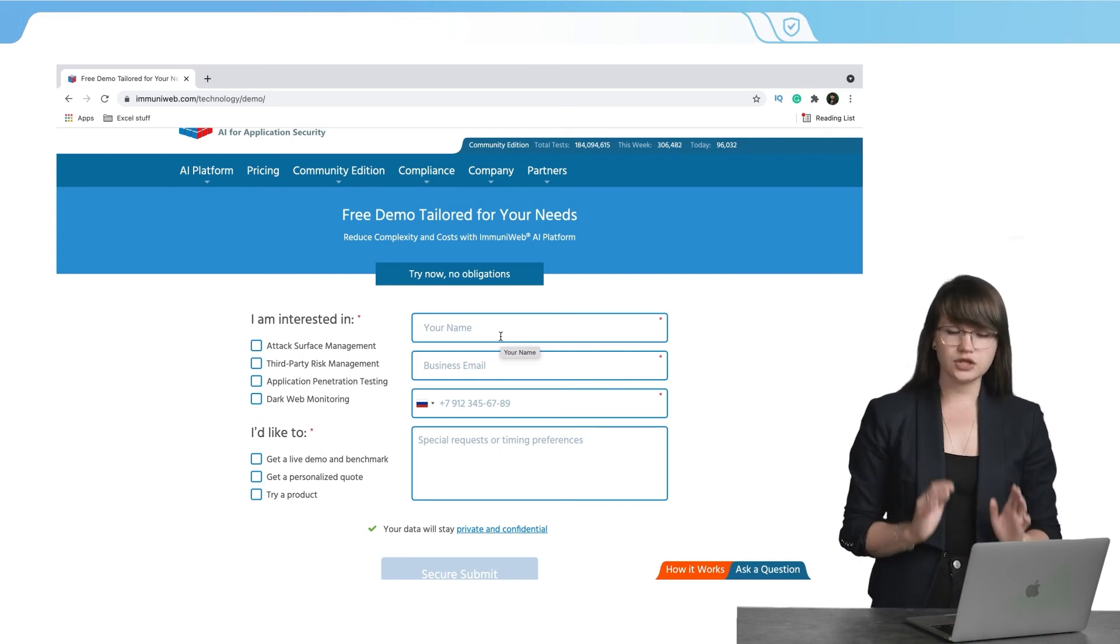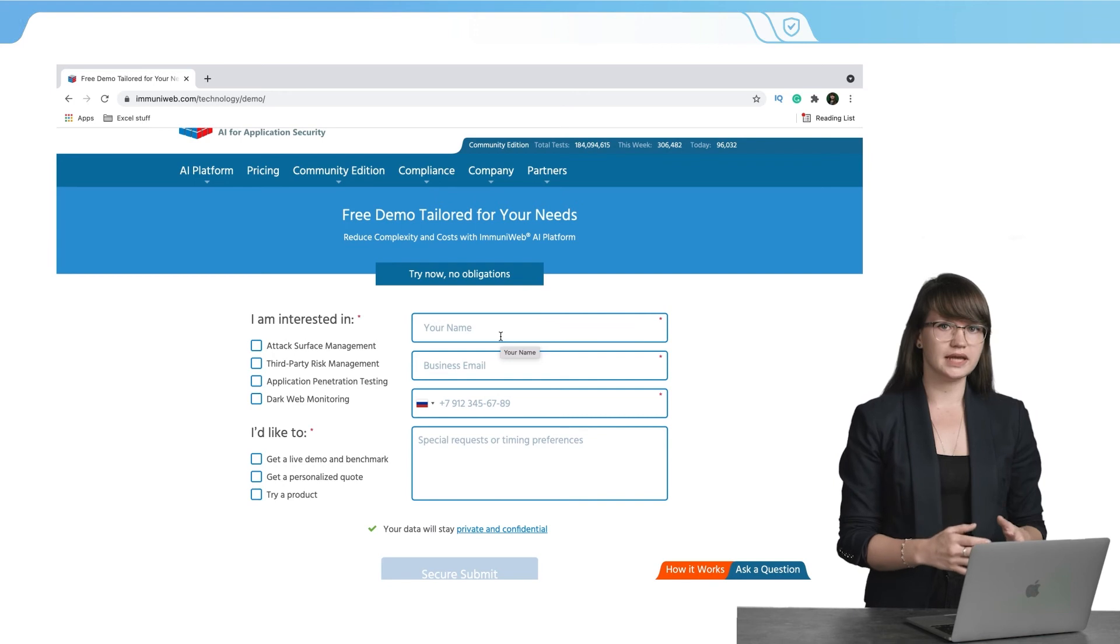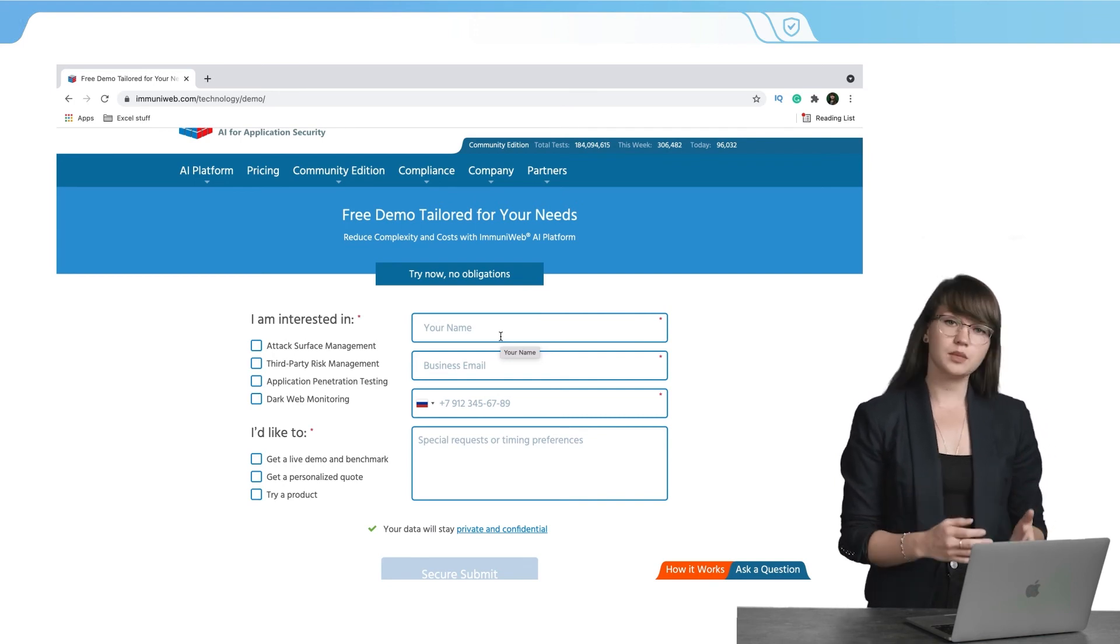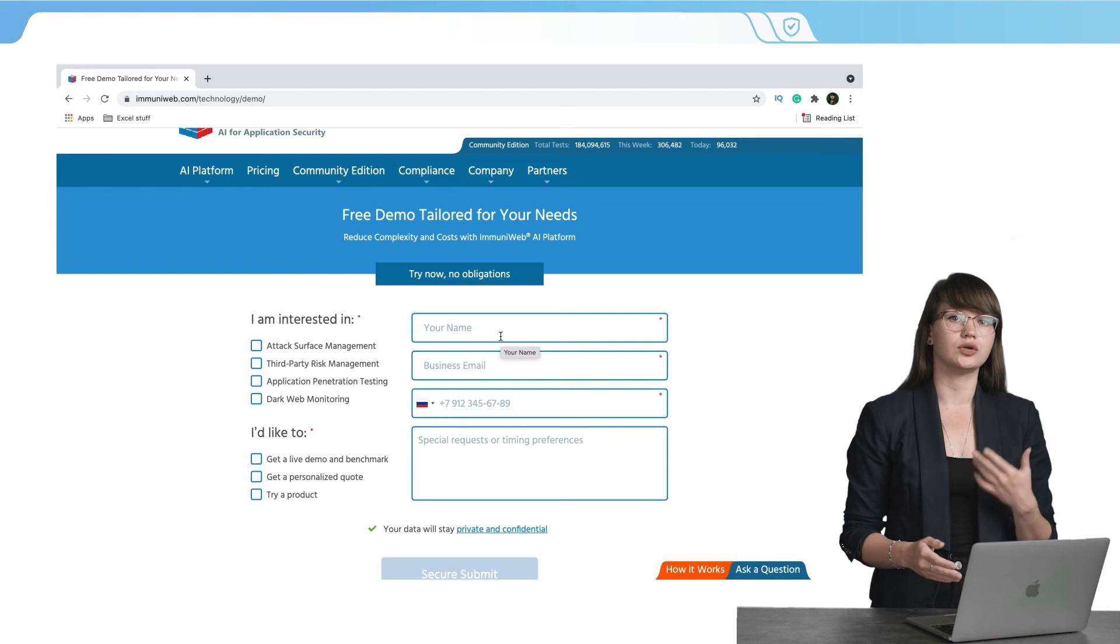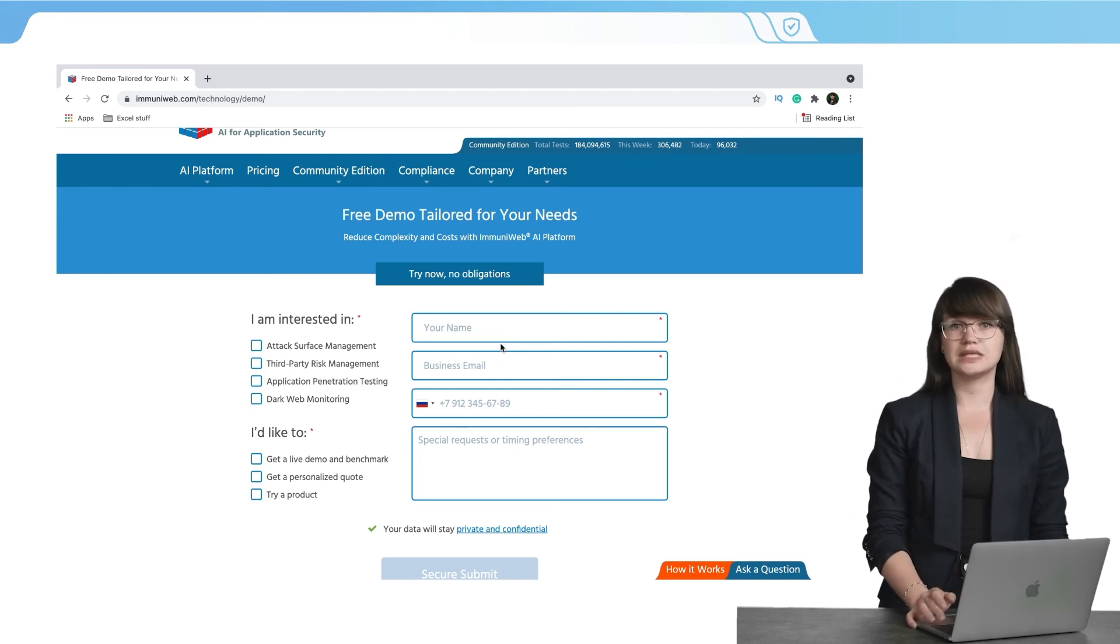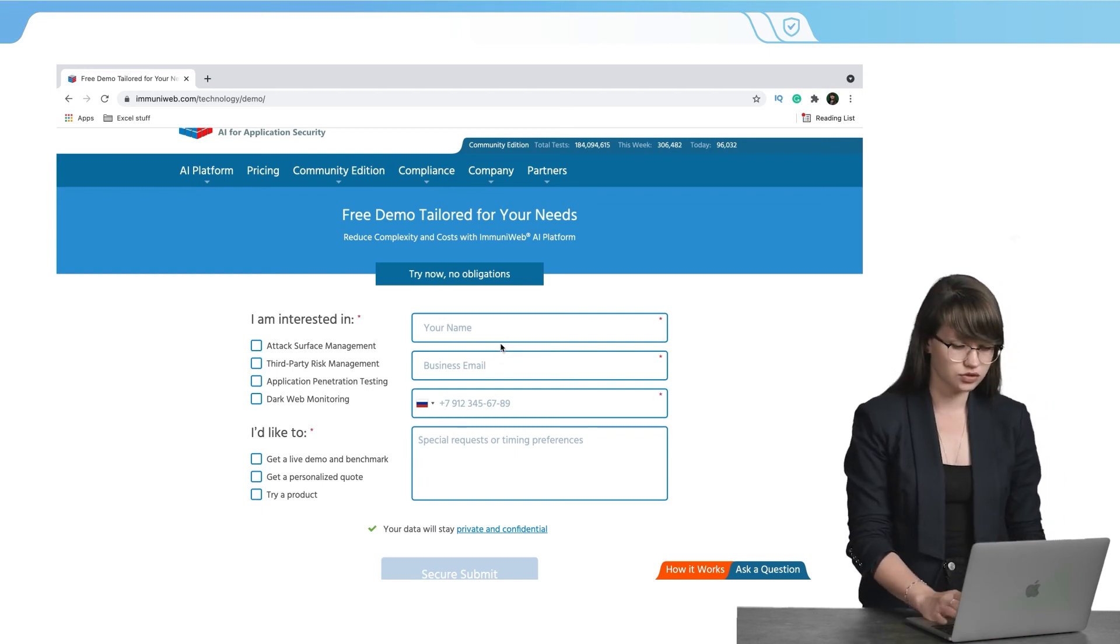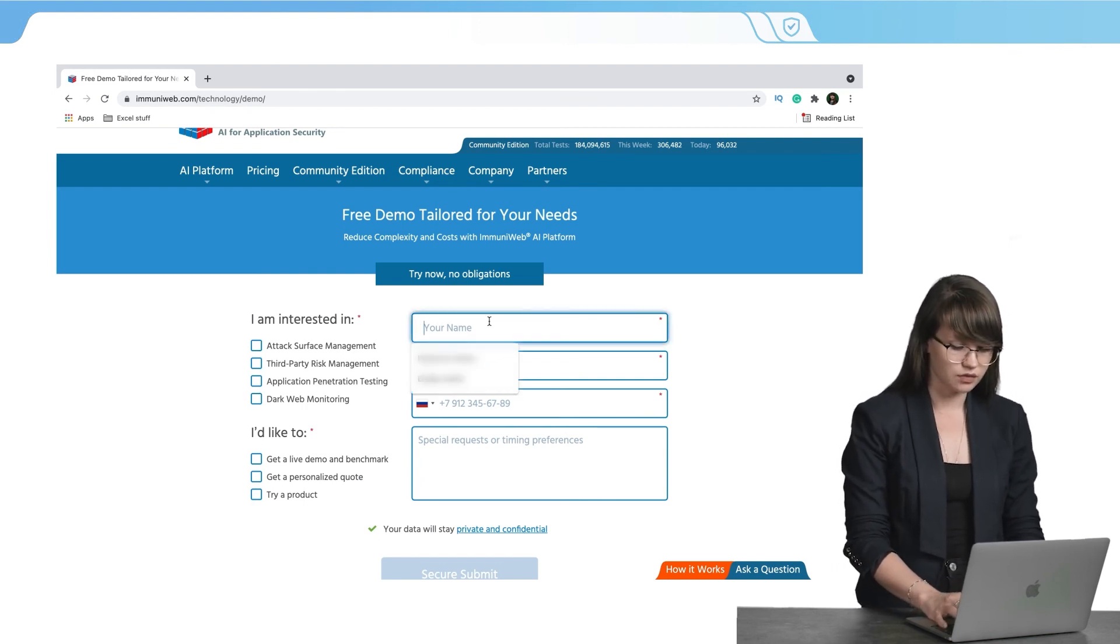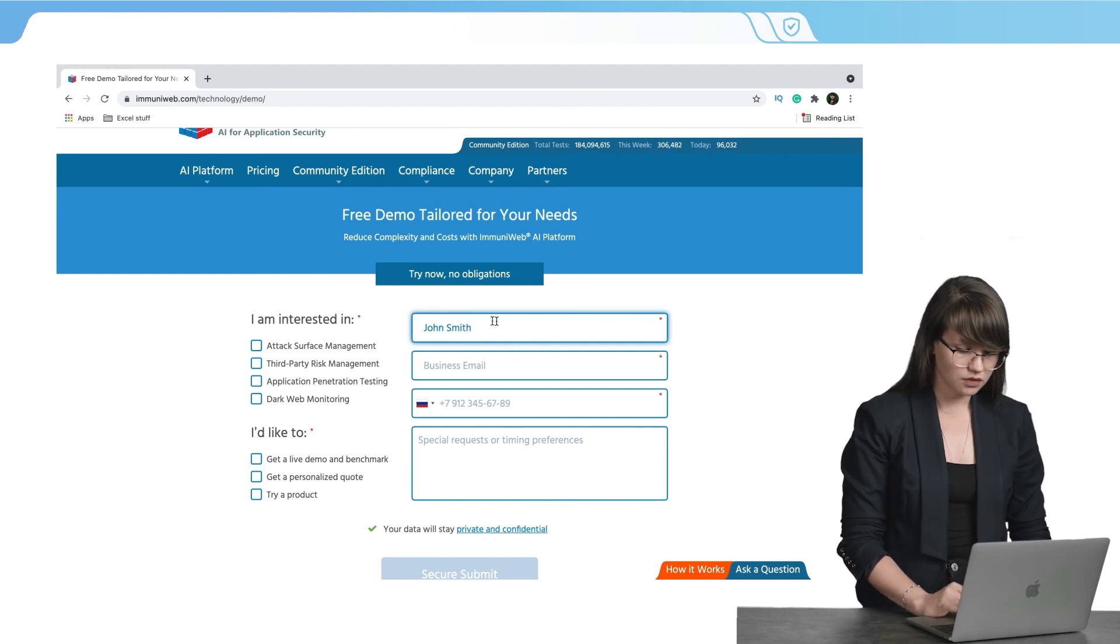The first thing is that we need to insert some information about ourselves. Make sure that you insert only the real data, only the real information because the team members will use this information in order to contact you. The first thing that we need to do is to insert our name. In my case, it's just a testing thing, so it will be John Smith.